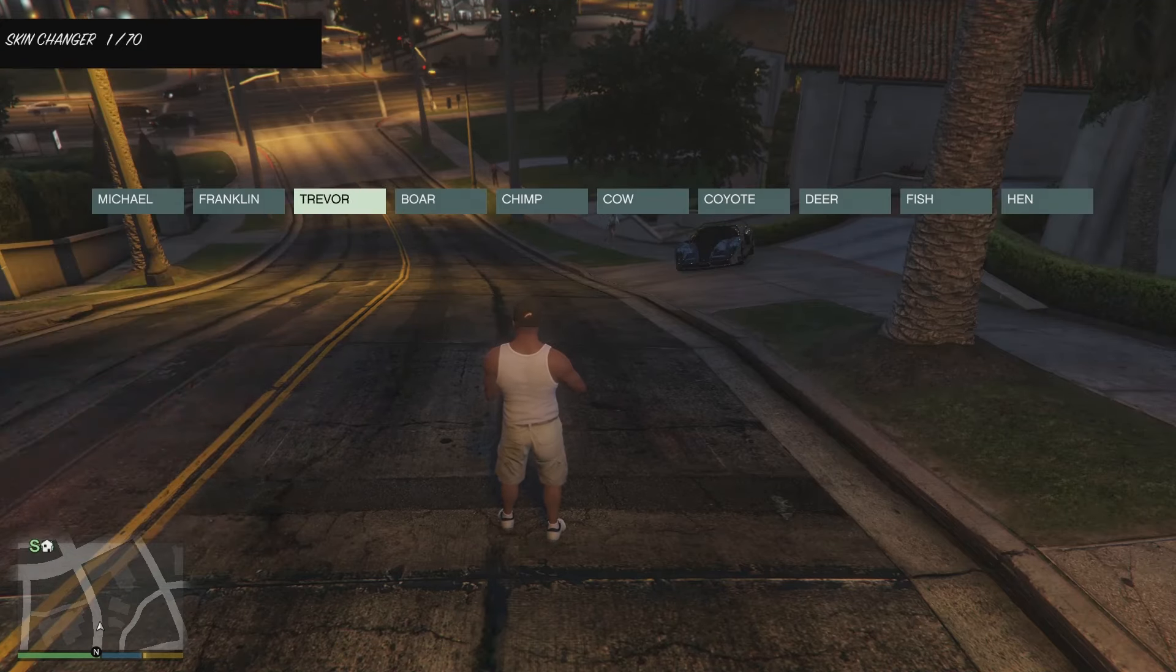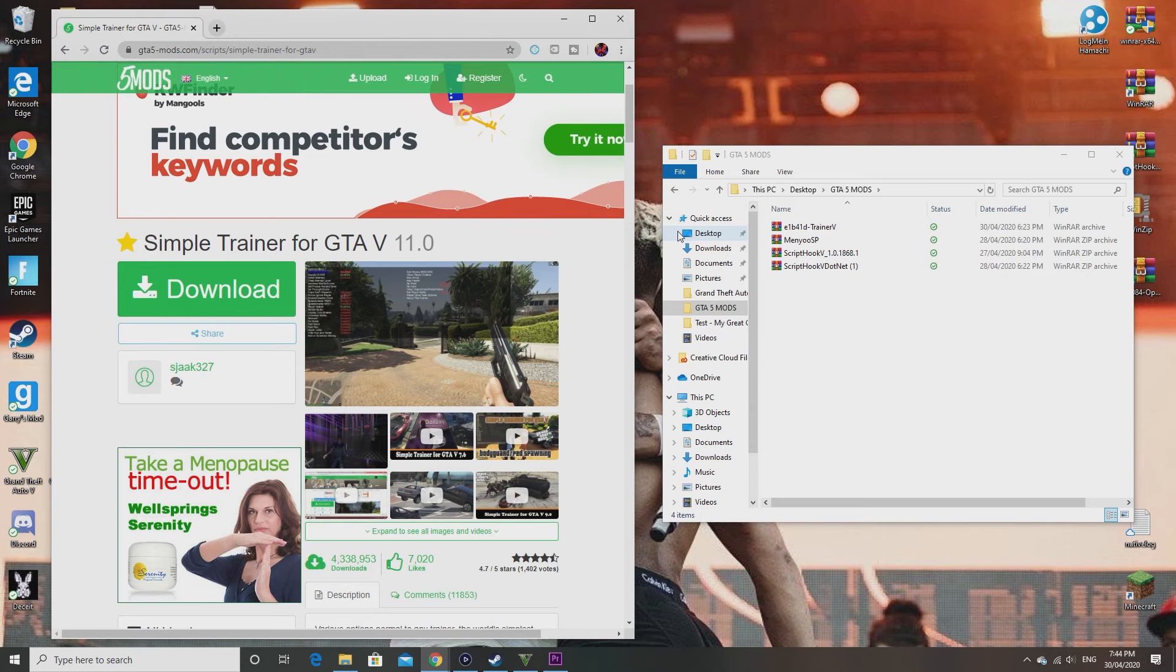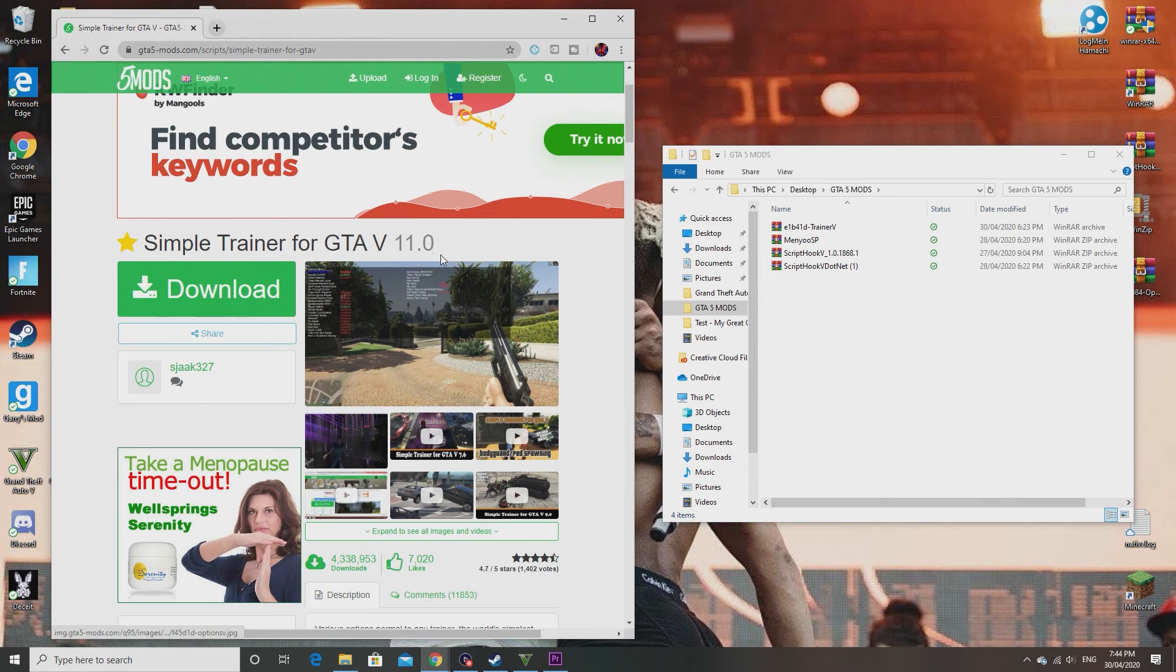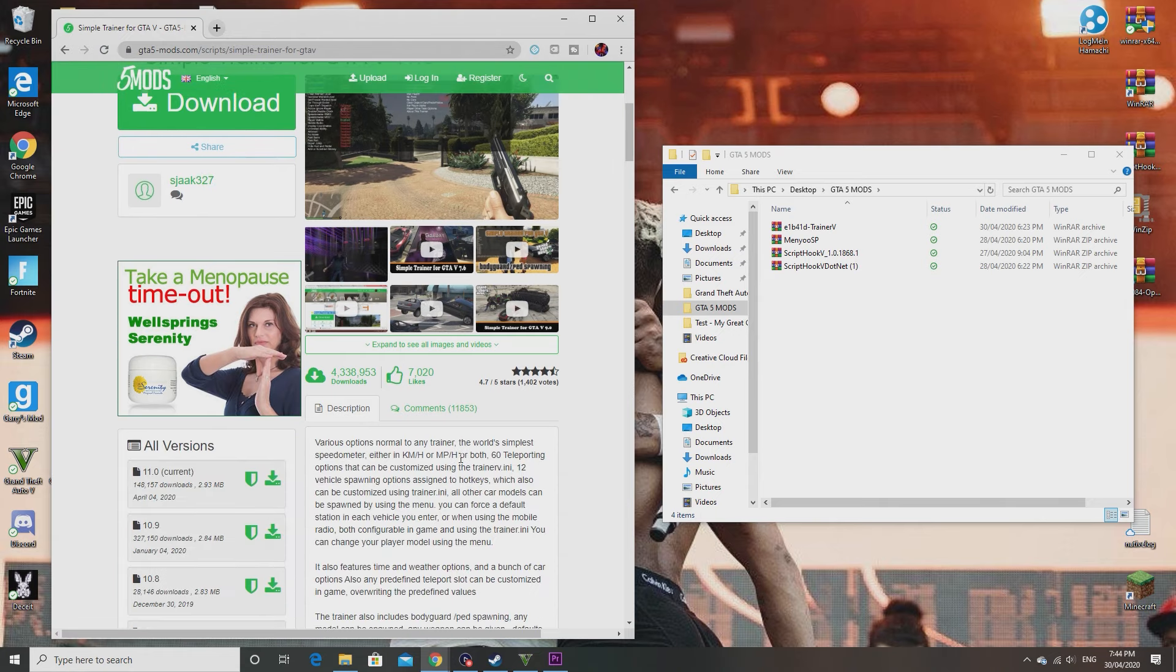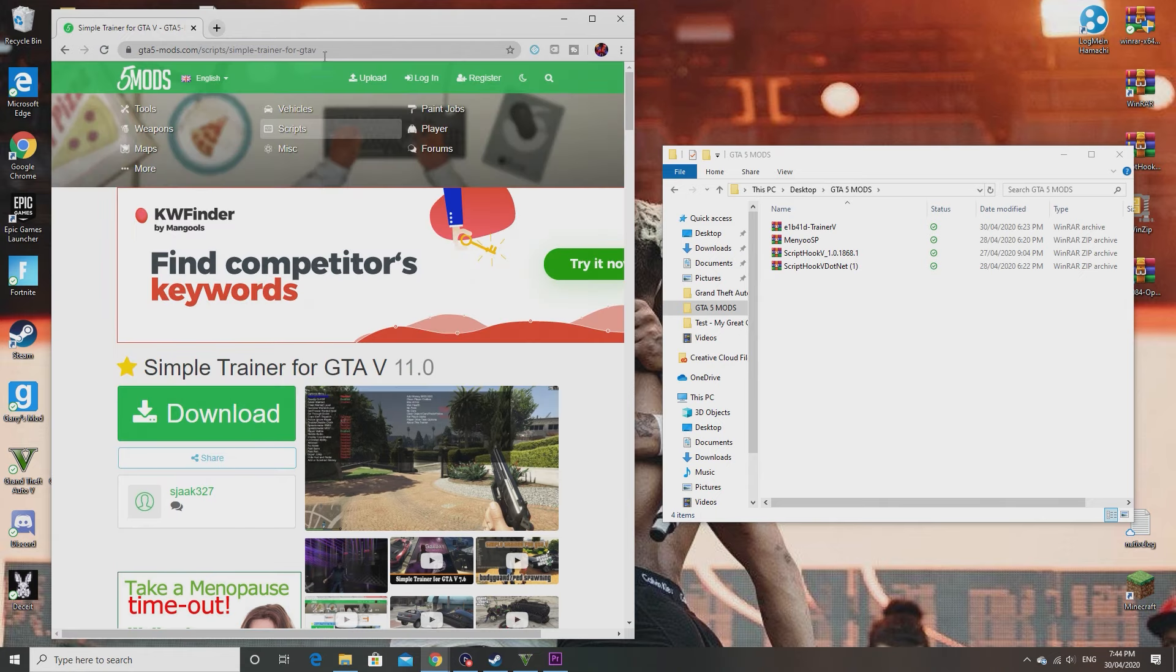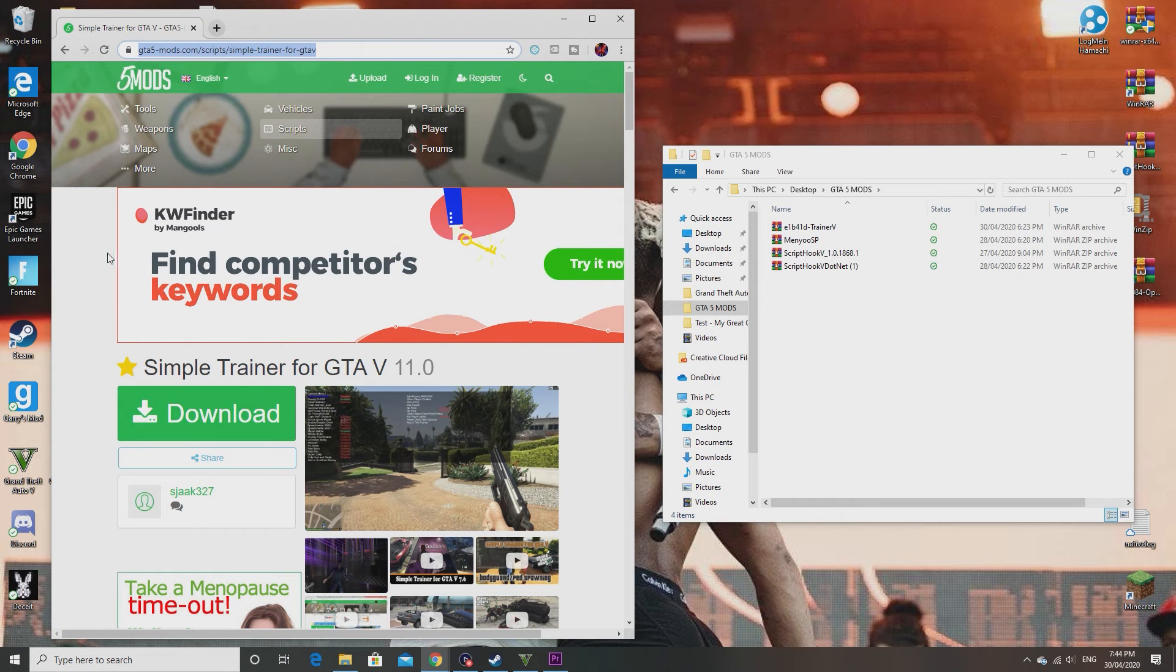First things first, you want to go into my description below and click on the link. It'll bring you to here.